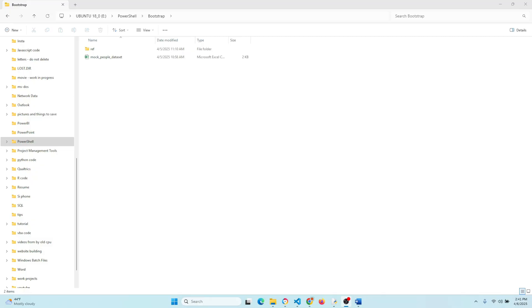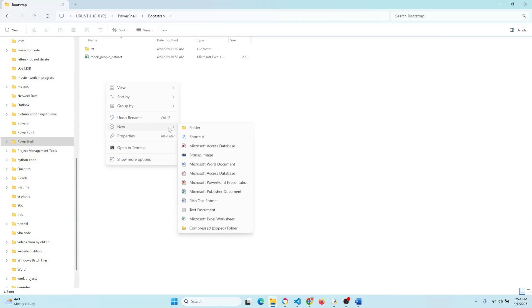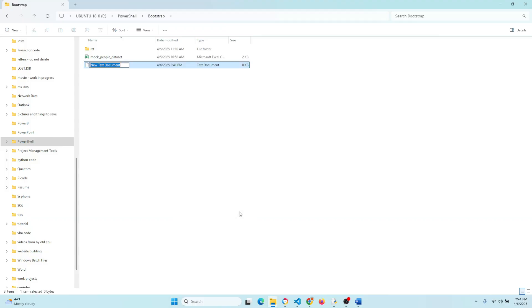Alright, so obviously to do this we need a dataset, and you can see the mock people dataset that I have here. Now all we have to do is create a PowerShell file and that's pretty easy. You just open a new text file and eventually we're going to save this in .ps1 format.